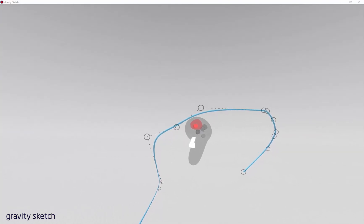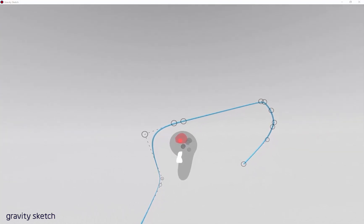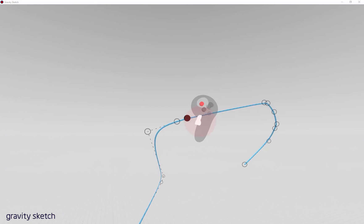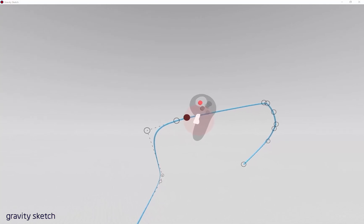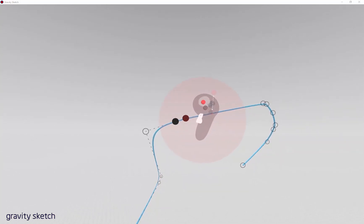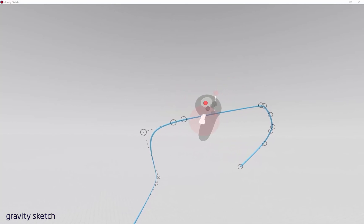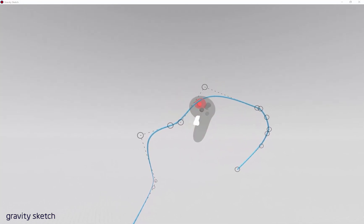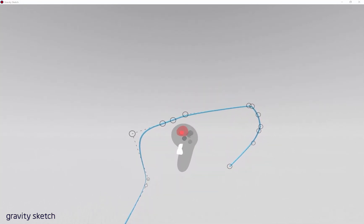I almost wonder if it should stay in the red sphere area. So it depends on how big that is. But that's just a thought.